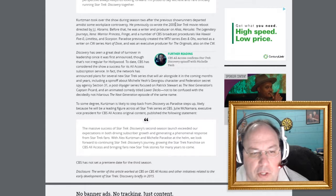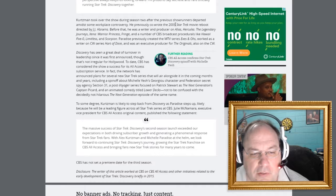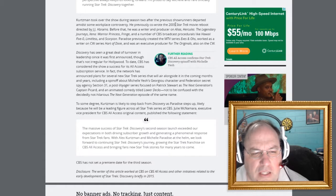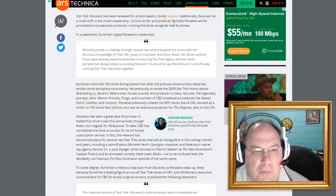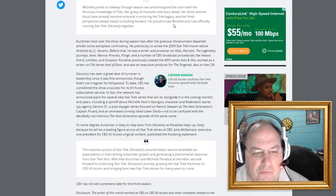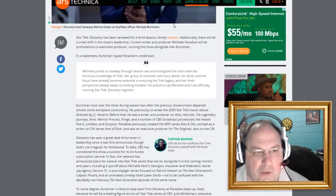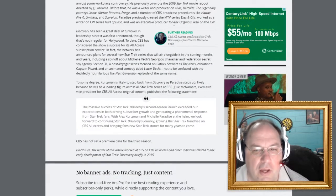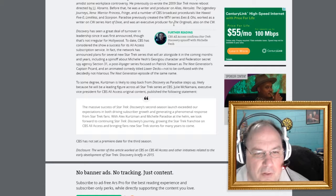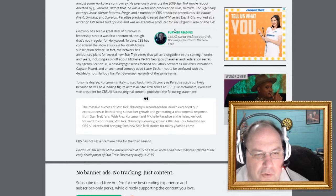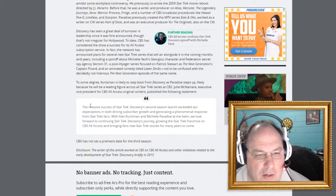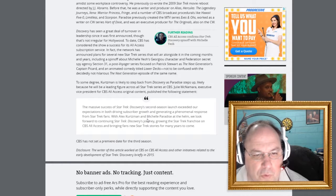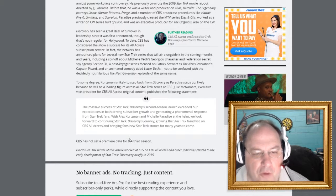To some degree, Kurtzman is likely to step back from Discovery as Paradise steps up. Likely because he will be leading figure. Wait a minute. Michelle Paradise. Is that a he? Or is Alex Kurtzman? Oh, Alex. Okay. Sorry, I'm getting confused on who is who here. Julie McNamara, Executive Vice President of CBS All Access Original Contents, published the following statement. The massive success of Star Trek Discovery's second season launch exceeded our expectations and brought driving subscriber growth and generating a phenomenal response from Star Trek fans.